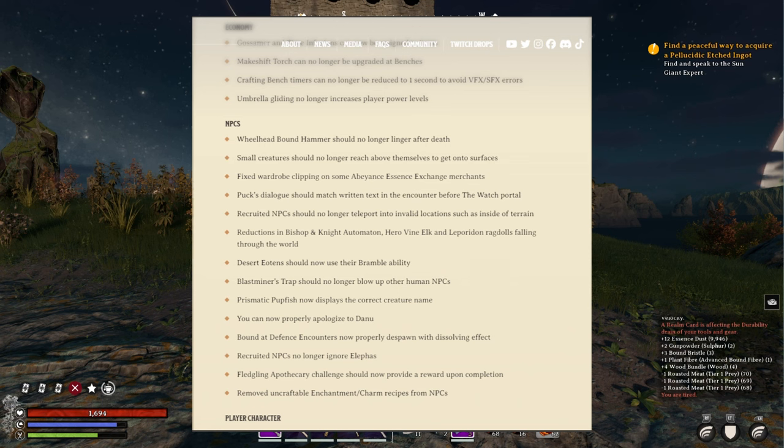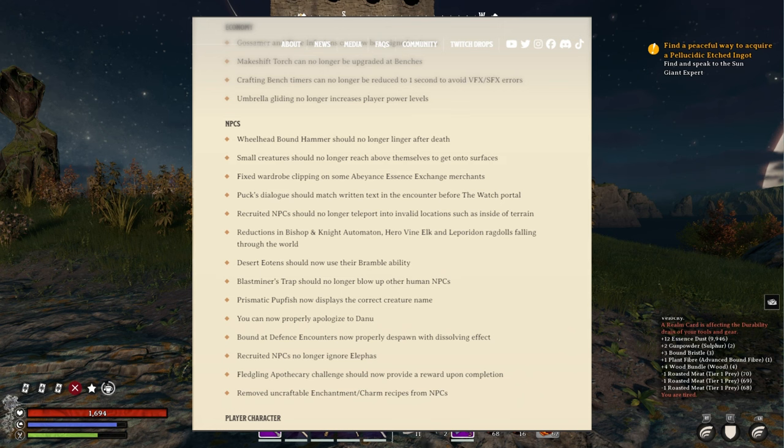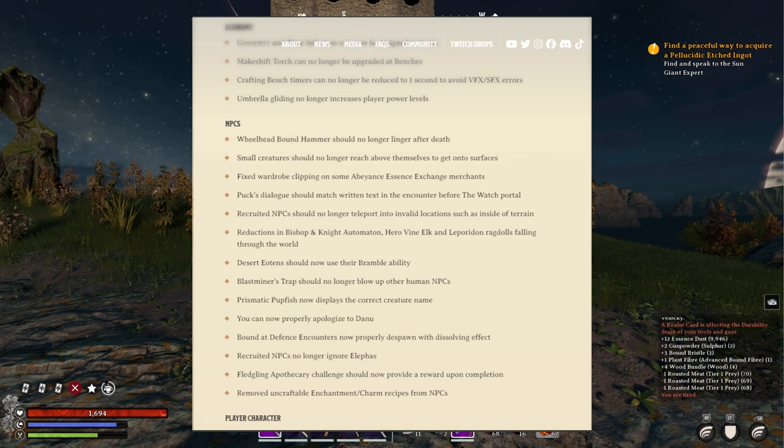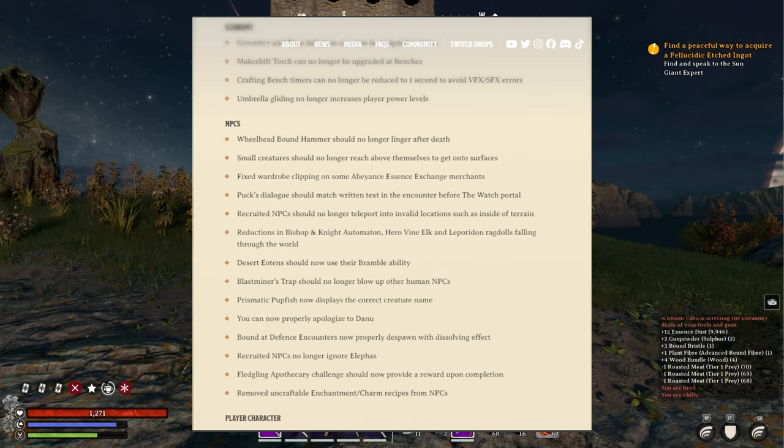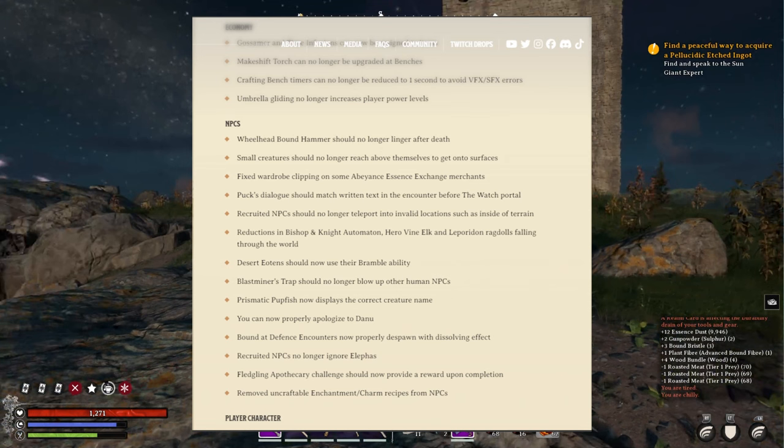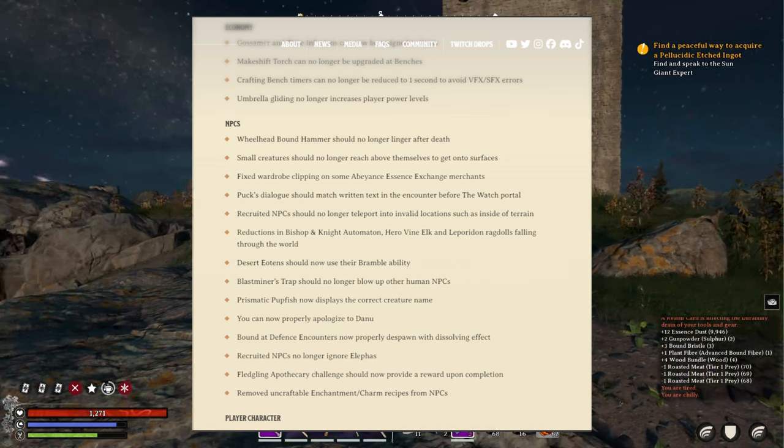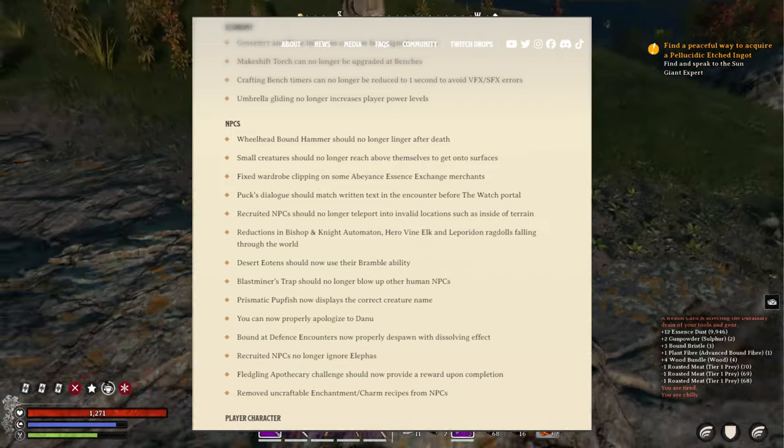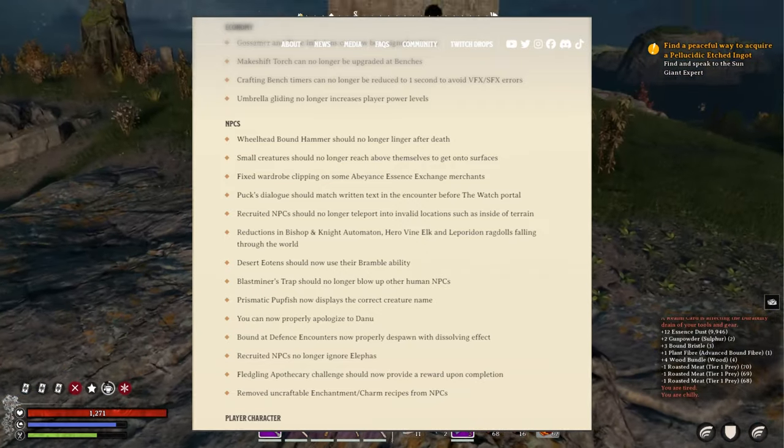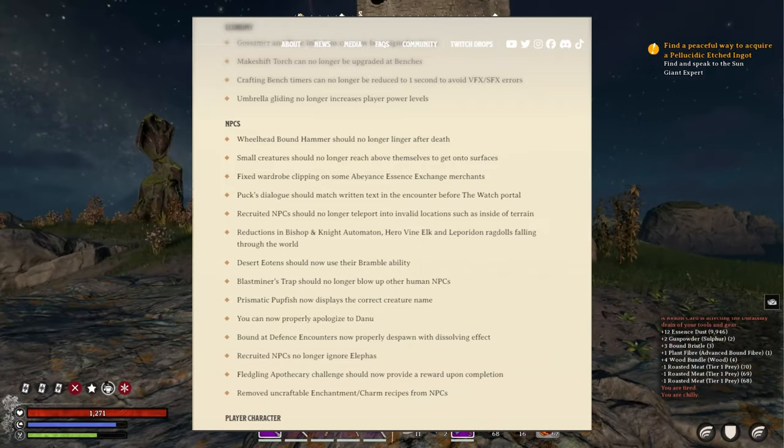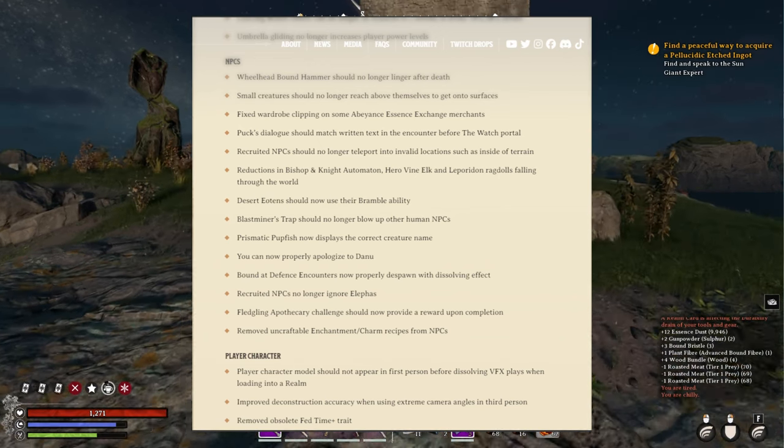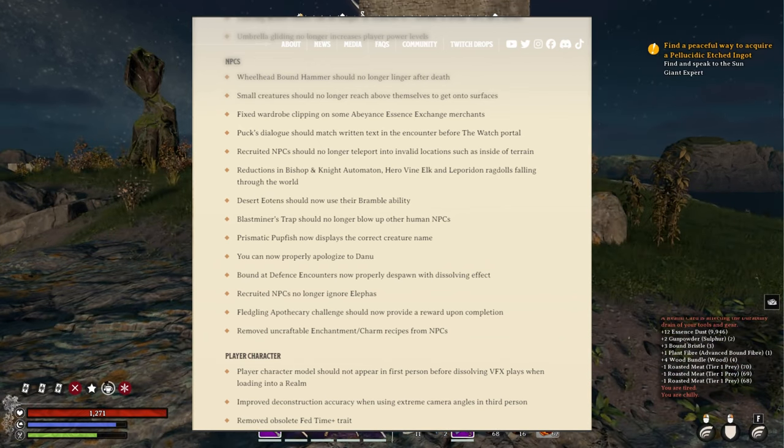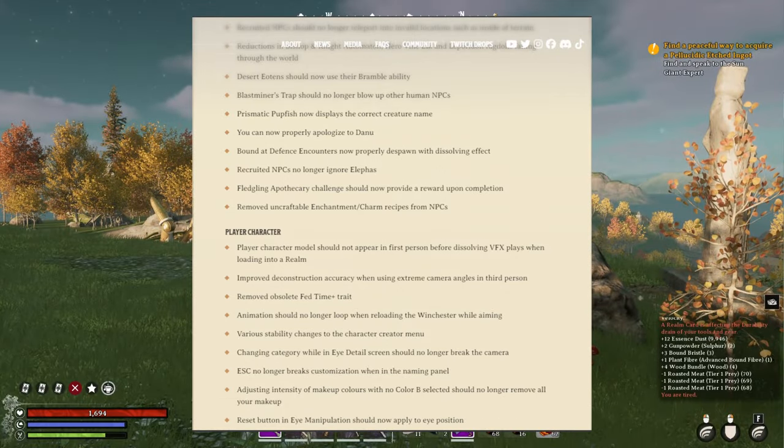Prismatic pulp fish now displays the correct creature name. You can now properly apologize to Danu. Oh yeah, the swamp lady. Bound a defense encounters now properly despawn with dissolving effect. Recruited NPCs no longer ignore elves.